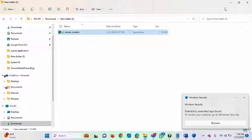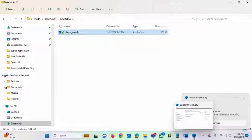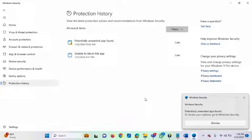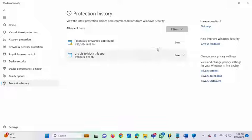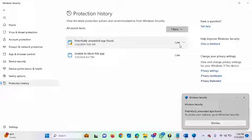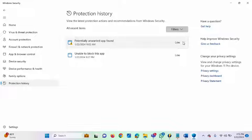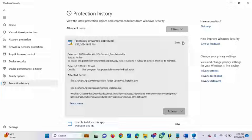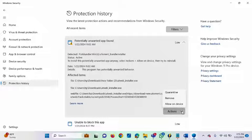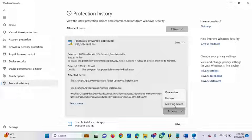Now let me go back to Windows Security because I want to allow it — I want to permit it. Under the 'Potentially Unwanted App Found' entry, just click the dropdown. Once you click the dropdown, you will see the available actions. Click on 'Allow on Device.'